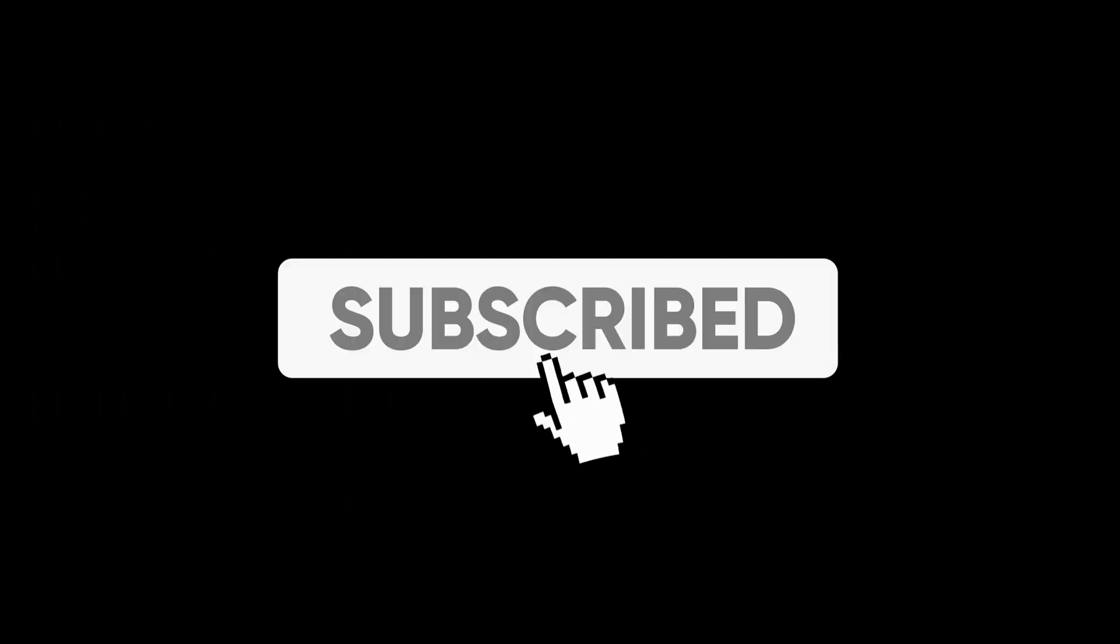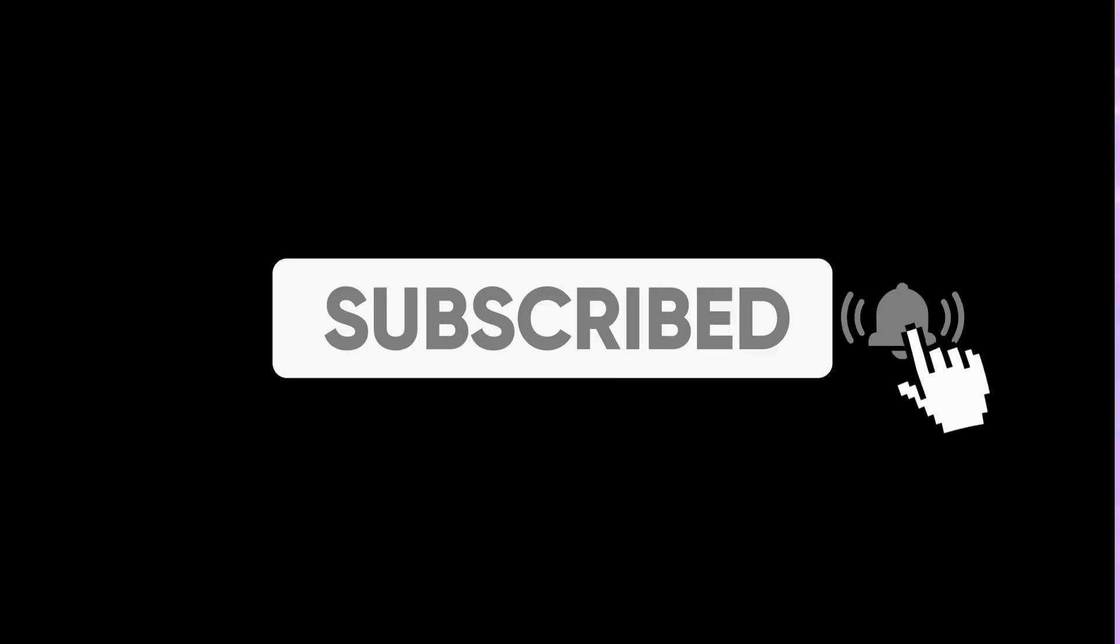So before we start, please like, share, and subscribe to our channel for more videos like this. Let's get started.